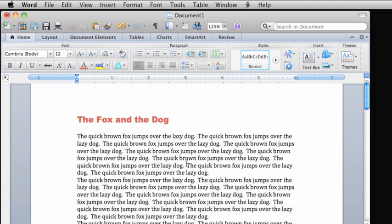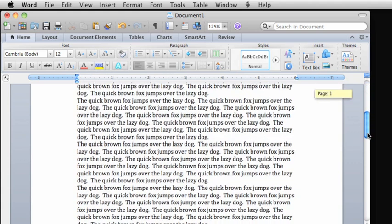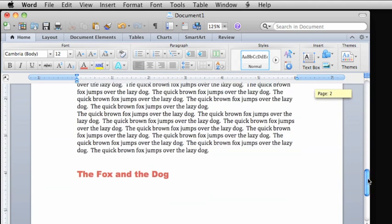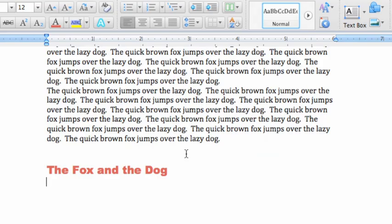Now, instead of copying this last paragraph, let's move it below the title we just pasted. Again, you first need to select the text to move.